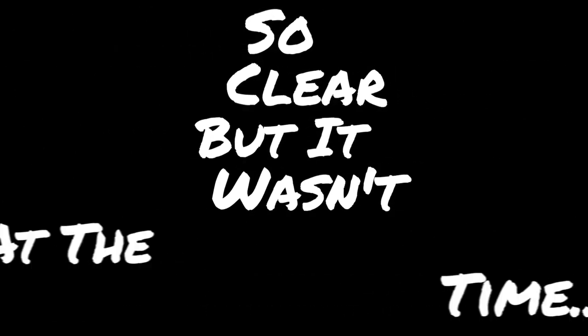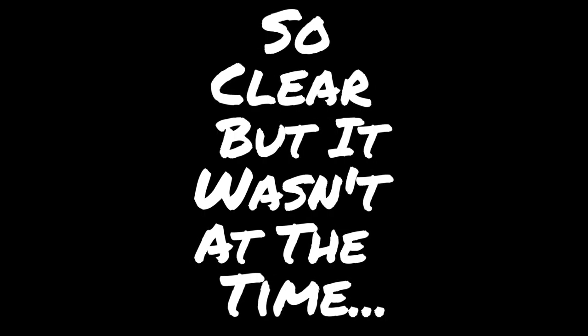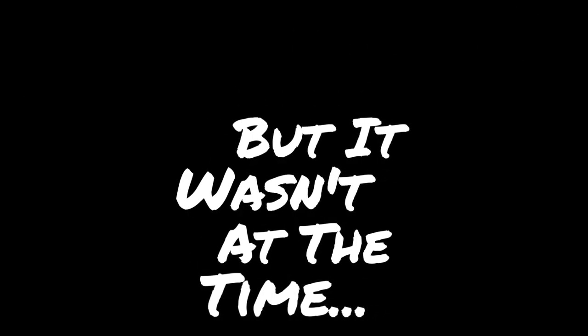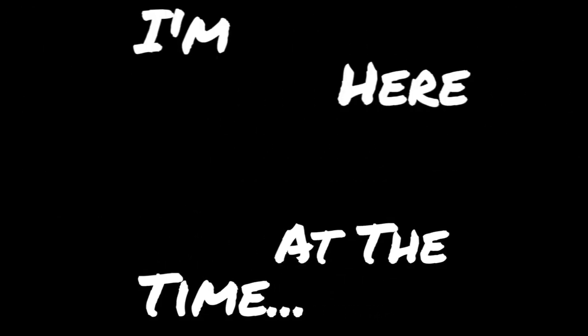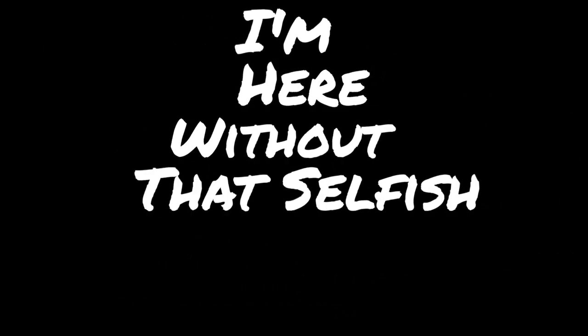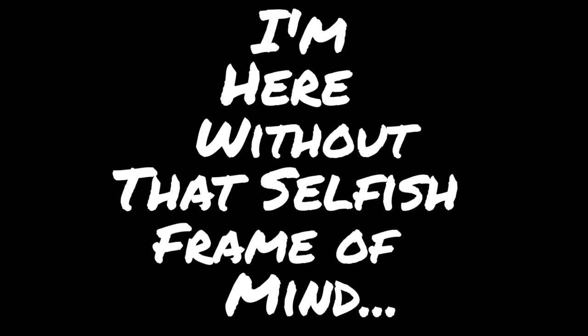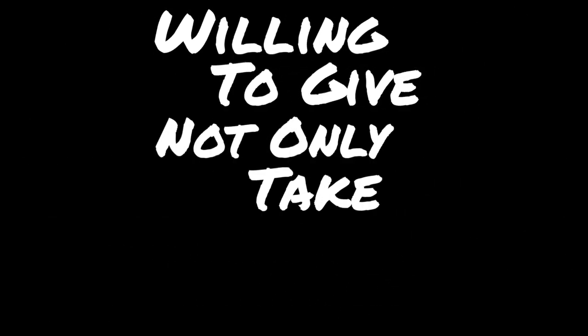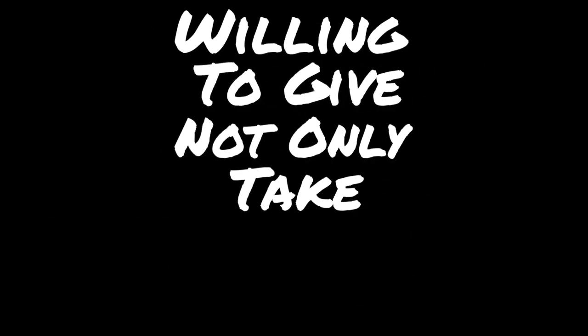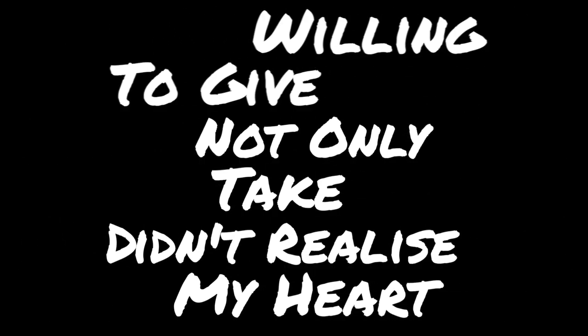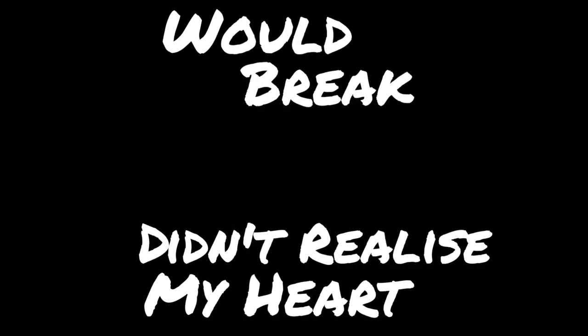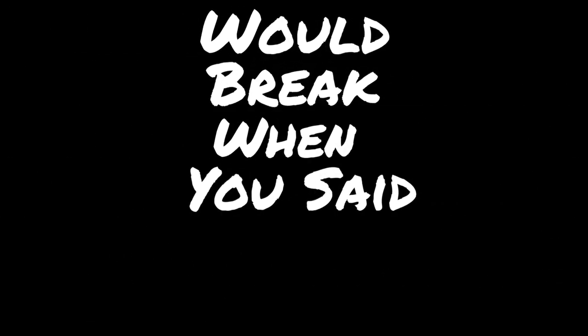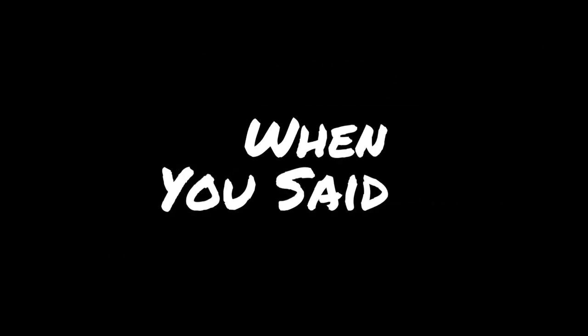So clear, but it wasn't at the time. I'm here without that selfish frame of mind, willing to give not only take. Didn't realize my heart would break when you said goodbye.